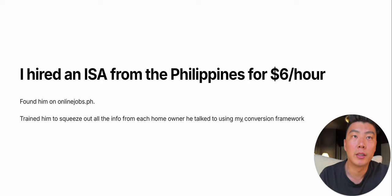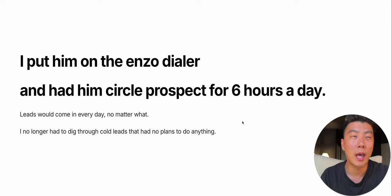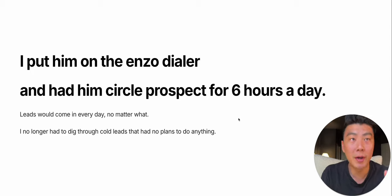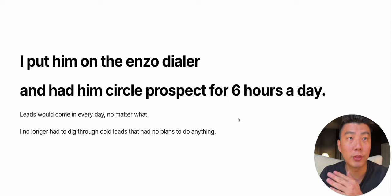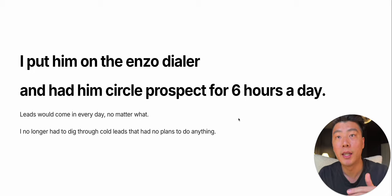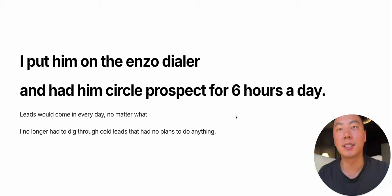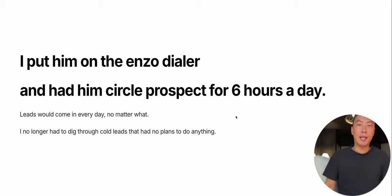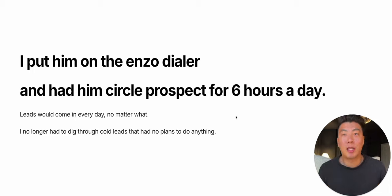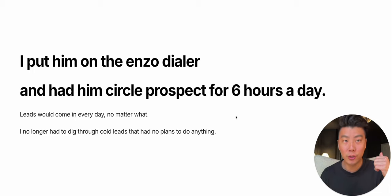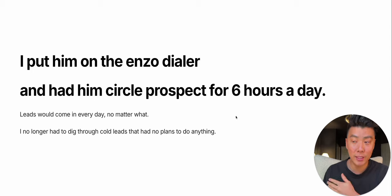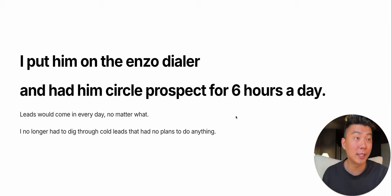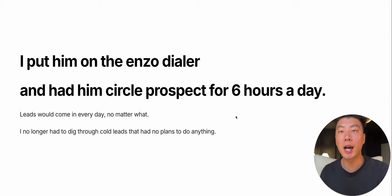I put him on the Enzo dialer, which is the most efficient dialer, and I had him circle prospect for six hours every day. And leads would come in no matter what. I could just go sleep all day if I chose to. I left for Korea one week and my ISAs were dialing every day. I was getting leads every single day.